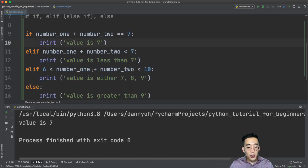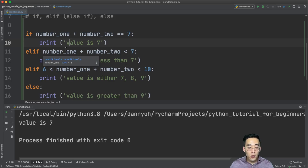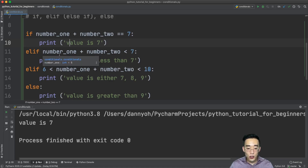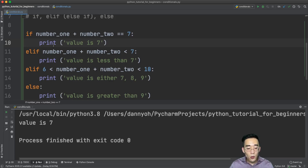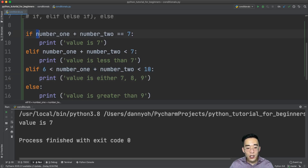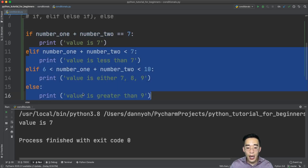Now we have one complete conditional statement. It always starts with if, can be followed by multiple elif statements, and can have one else at the very end. The key thing to remember is that when you have an if followed by multiple elifs, it works as mutually exclusive — Python finds the first expression that returns true and ignores all the remaining conditionals below.